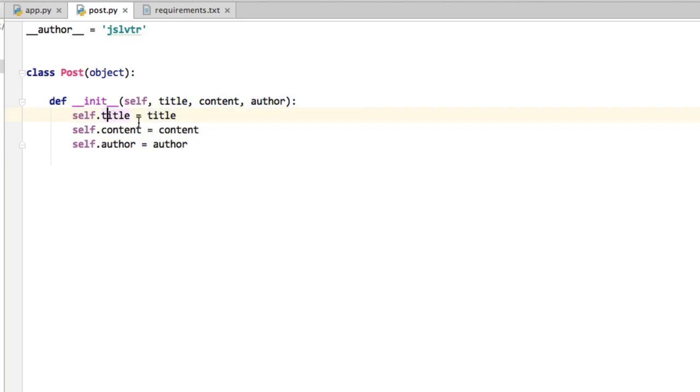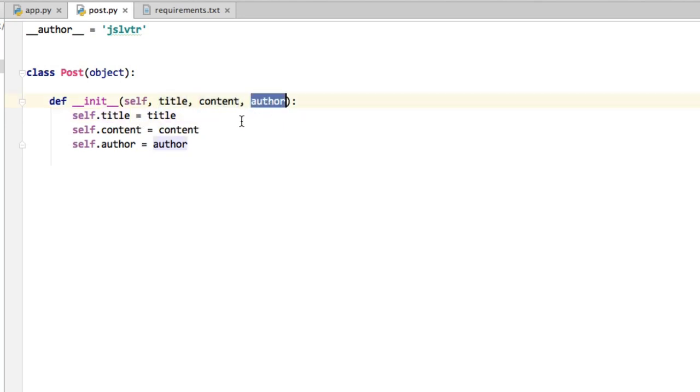So when we create a new post object, when we tell Python I want one of these new things that you can call posts and that have title, content and author, we can specify the title, the content and the author of the post upon creation. And that simplifies later on, so we don't have to change the properties after creating the object. So that's all good.